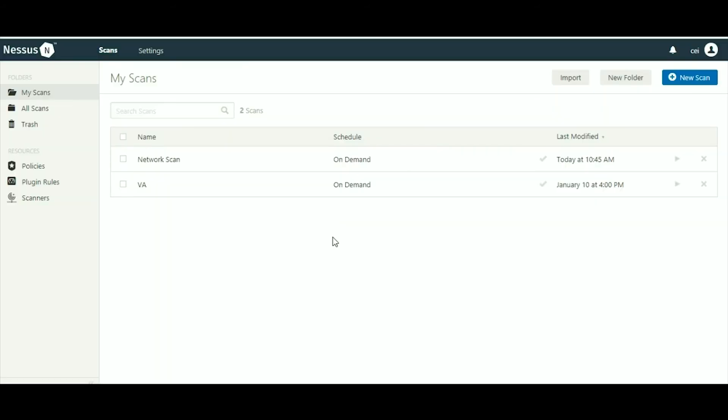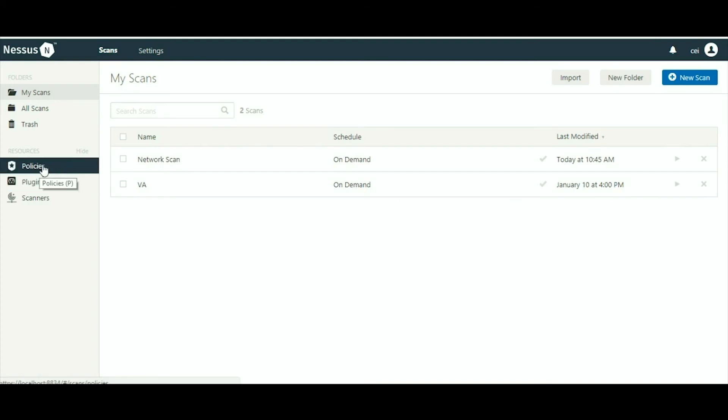Now this is the graphical user interface for Nessus. I have done a few scans earlier also. There are policies here, so in the policy section you can make your own policy if you wish to perform a particular scan, detect a particular port, or find a particular vulnerability.